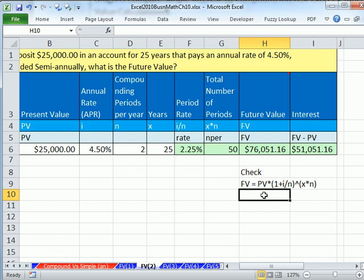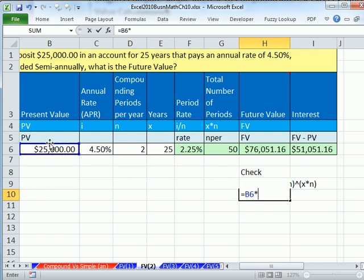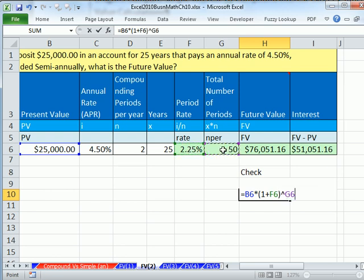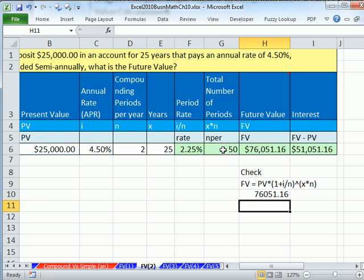Now I'll check it with the math formula: equals present value times (1 plus period rate) to the power of total number of periods. We got the same thing — very good.